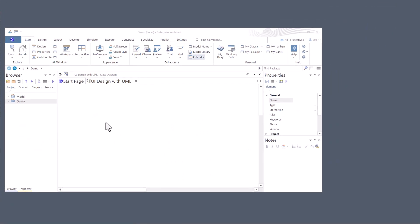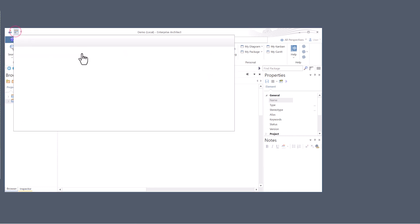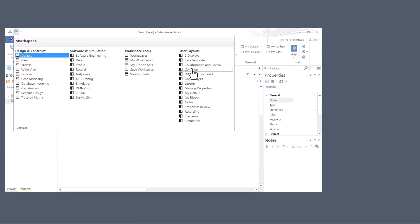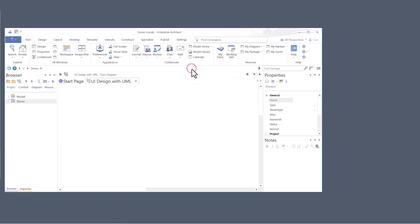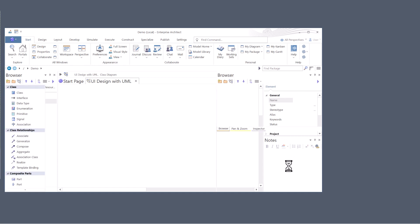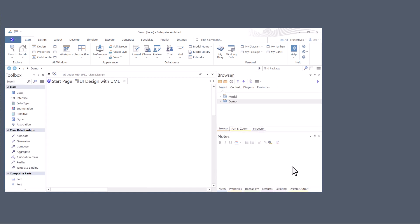Now this is the Sparx default factory layout. Browser is over on the left, you have properties in the upper right and notes down on the lower right. I want to move to my common layout which is going to put toolbar over on the left, browser up here in the upper right, and I will have notes and properties down in the lower right along with some other tooling that I'm configured in.